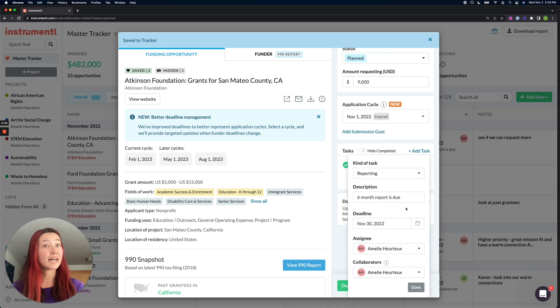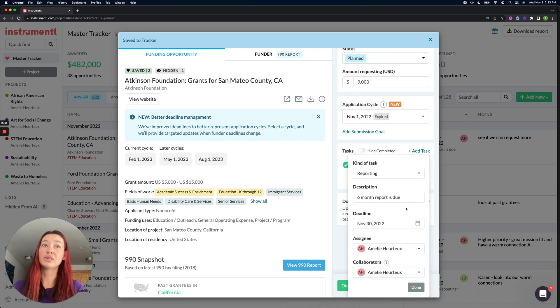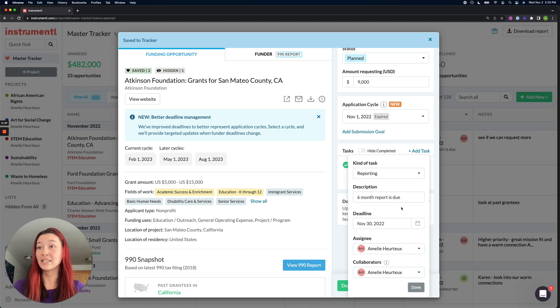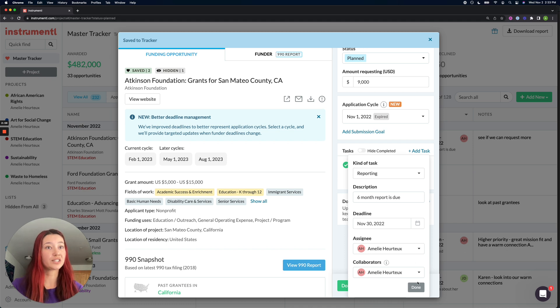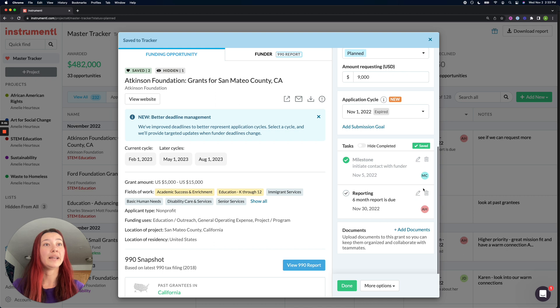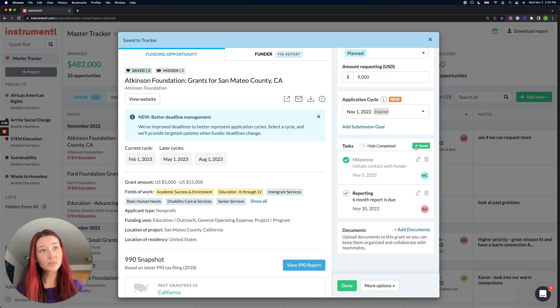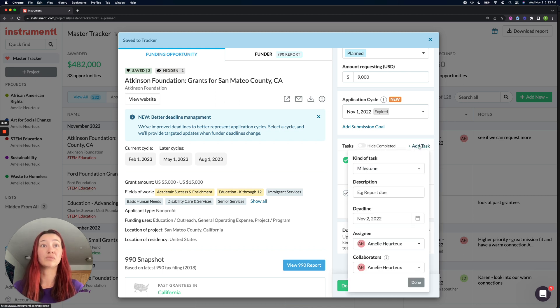You can set up as many tasks as you want. There's no limit. So you could set up all of your reporting tasks as soon as you win the grant. So I could set up six months now and add another one for my one year report right away.